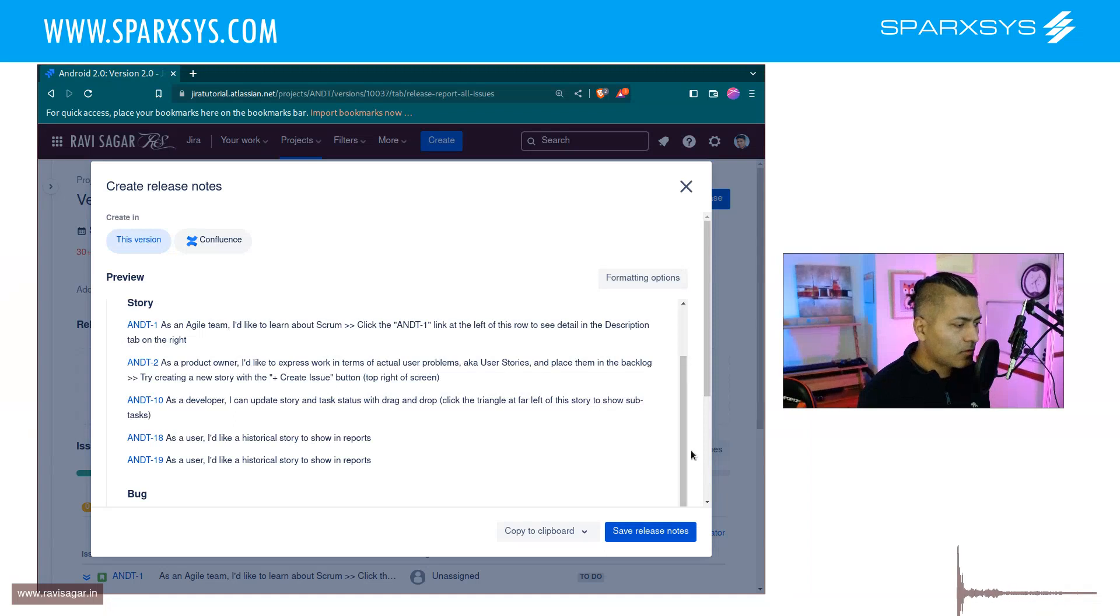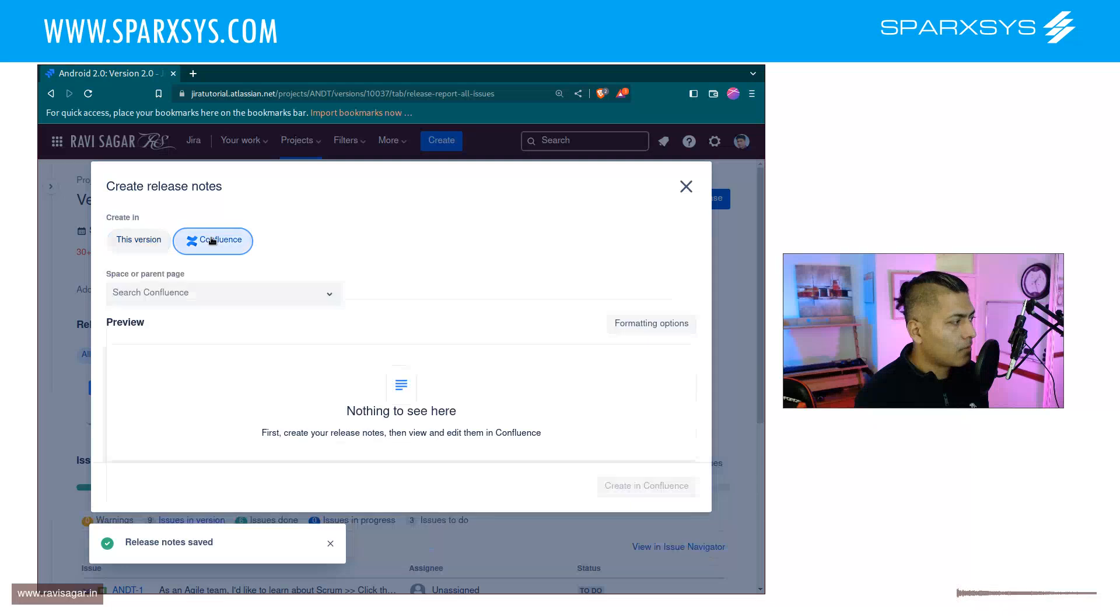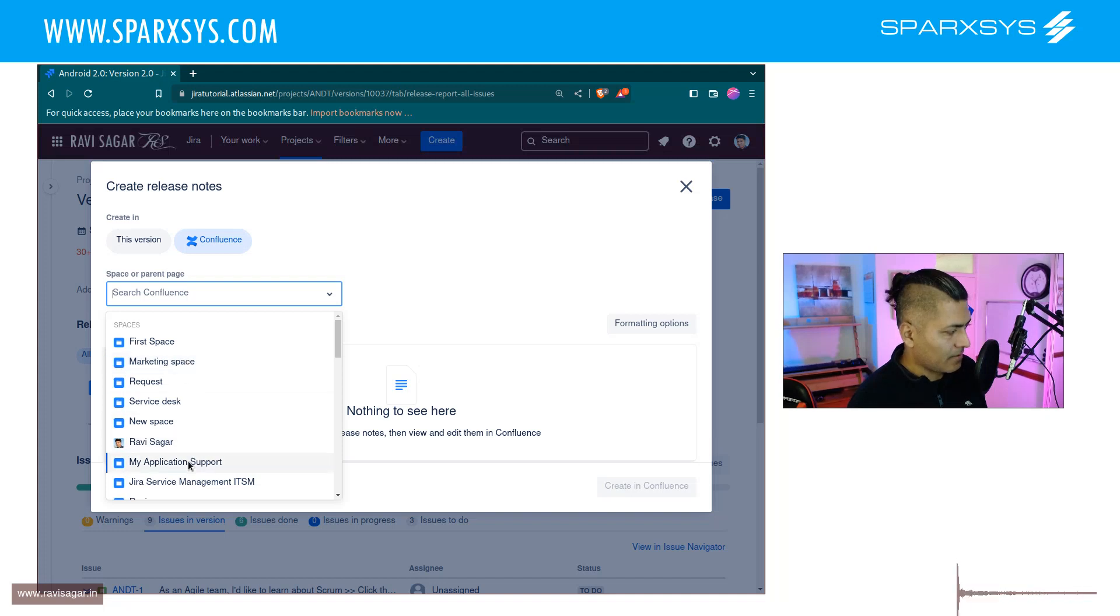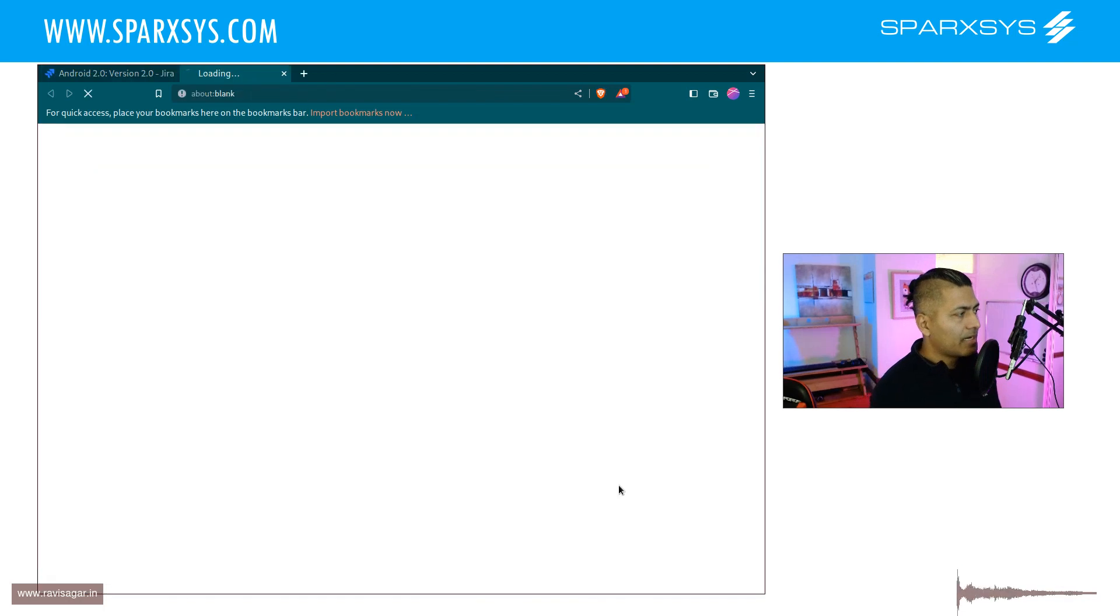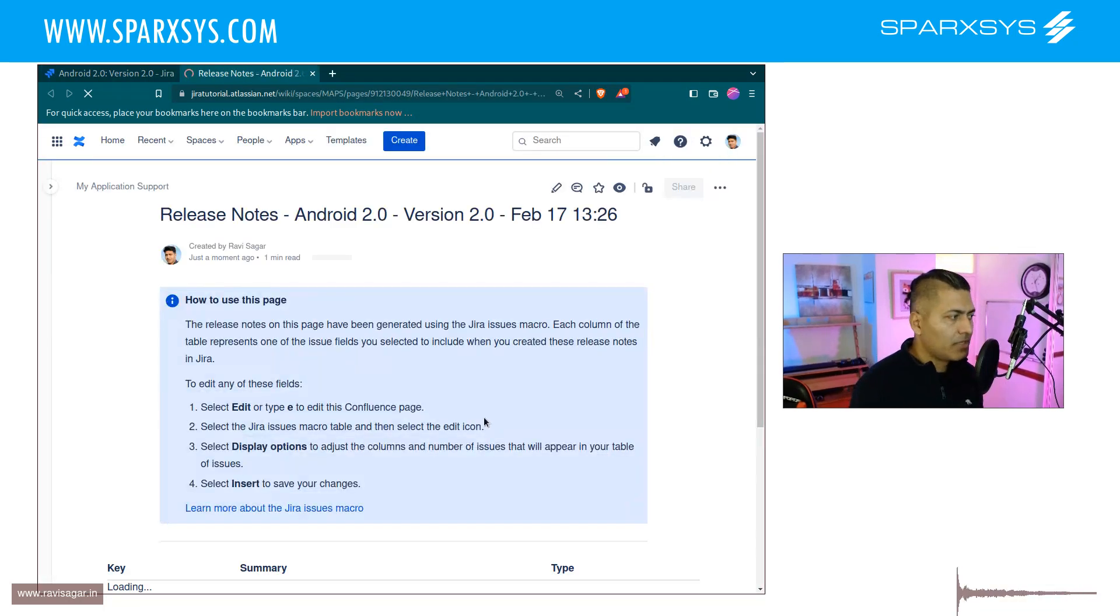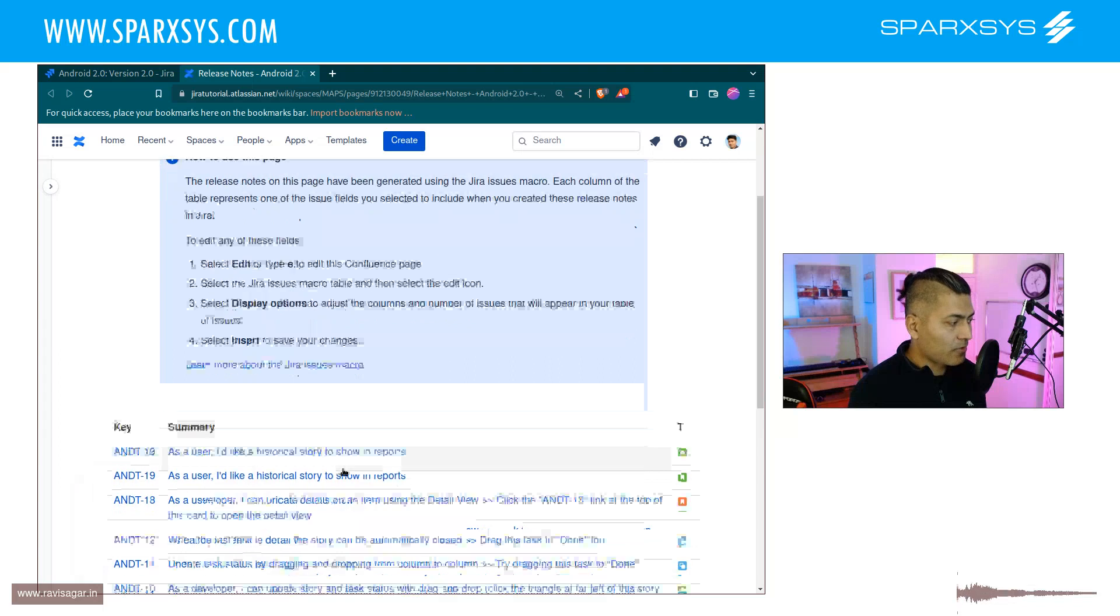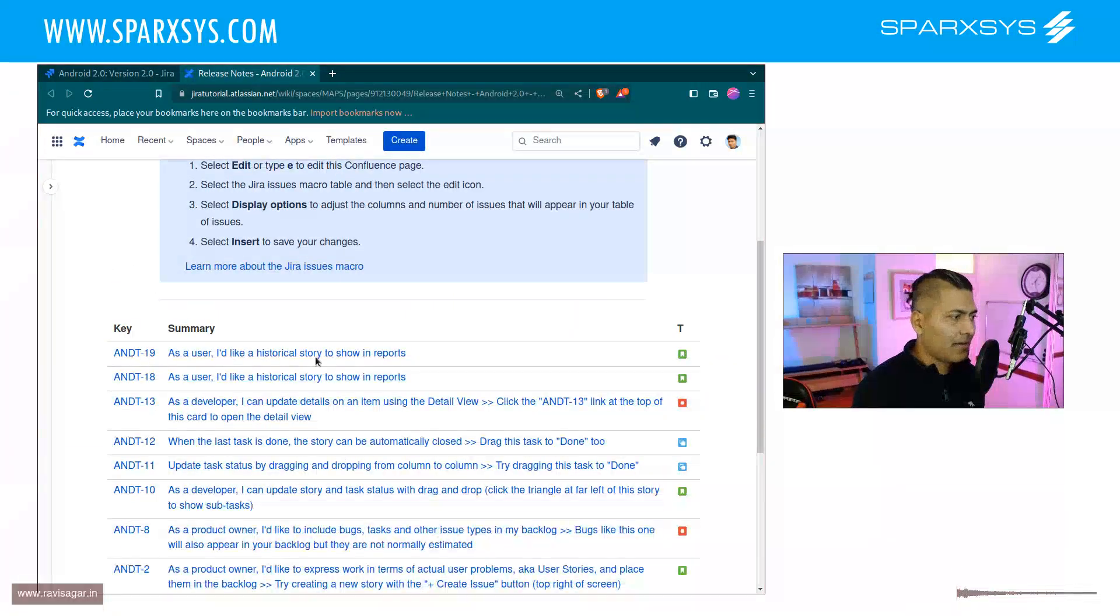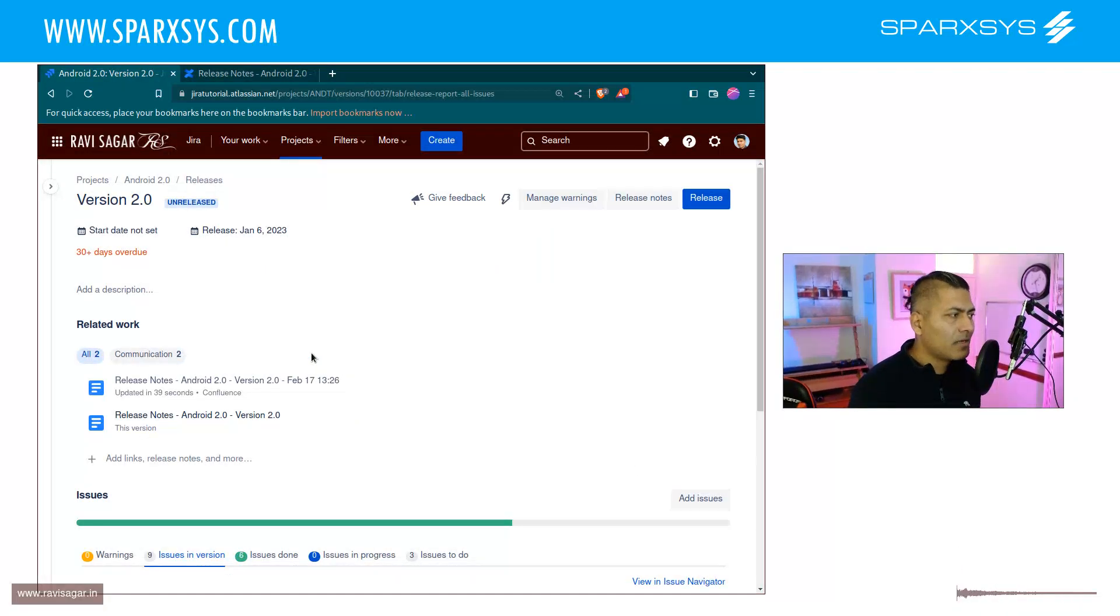But you can also simply publish it to your Confluence page. If you publish it to Confluence, you'll get the option to select your page. Maybe I'll select my Application Support. Then you click Create in Confluence. It will create a page for you with exactly the same list of issues. It's actually a macro. This is better because I prefer things in Confluence where I can modify it further.